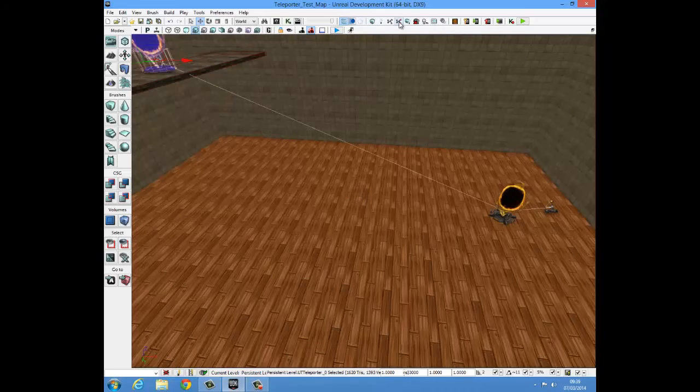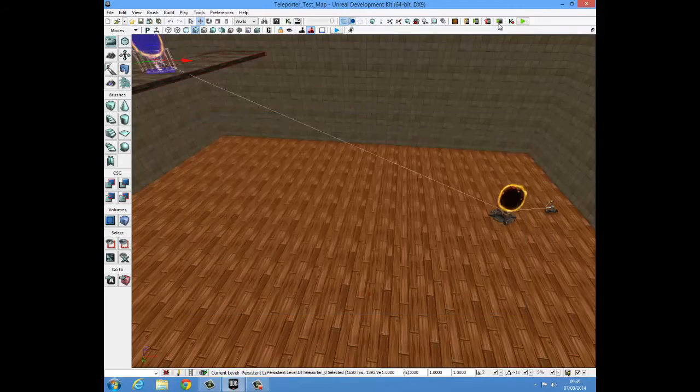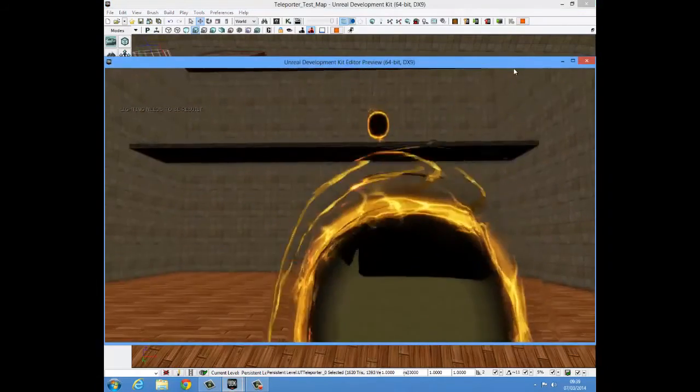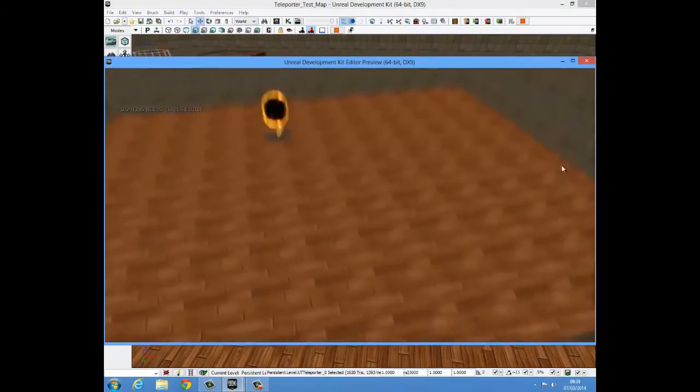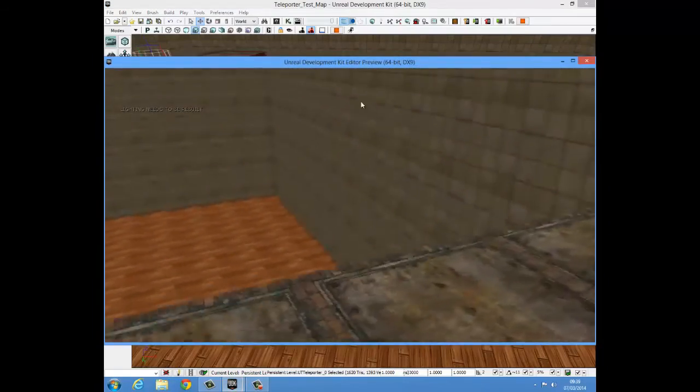I'll just rebuild paths again. Okay, good. I'll press play. I'll walk through a teleporter and see we've teleported up to this balcony.